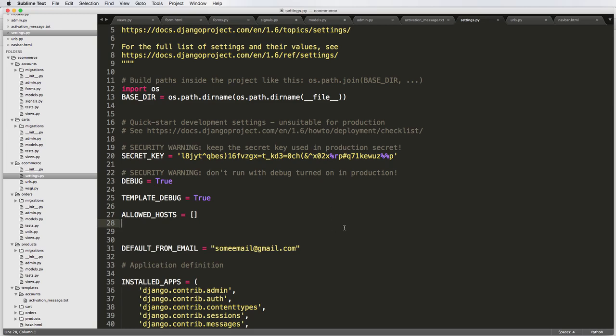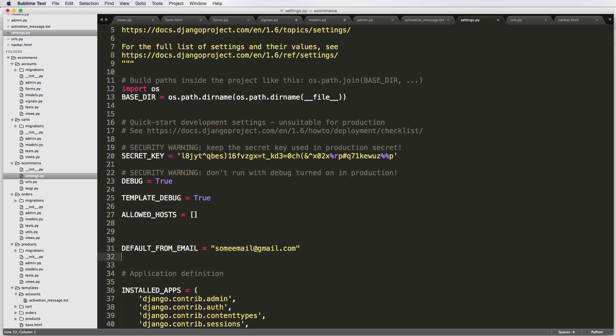Now setting up email is really actually pretty easy to do, assuming that you have an email service already working. Now you can use Gmail for a certain amount of time, but you also have to unlock it. I believe it's something about CAPTCHA.